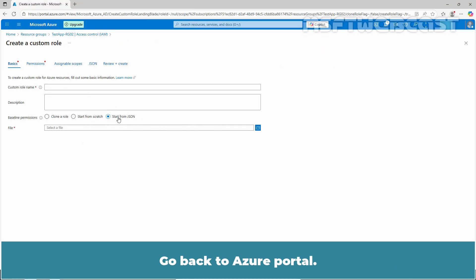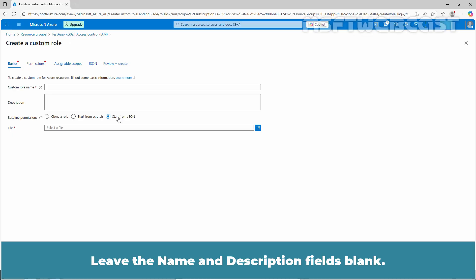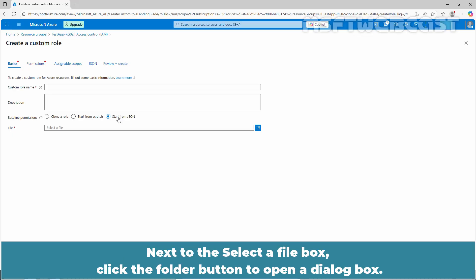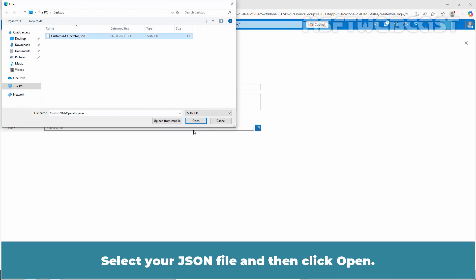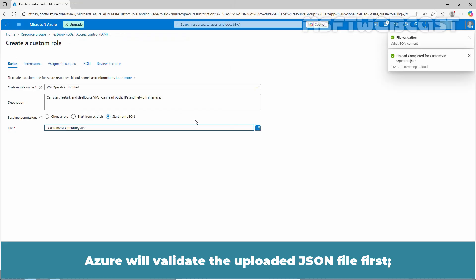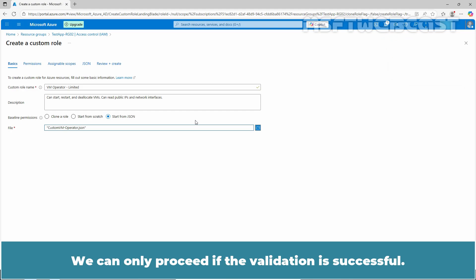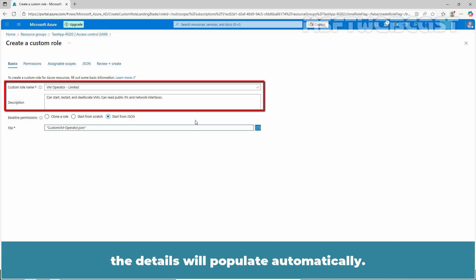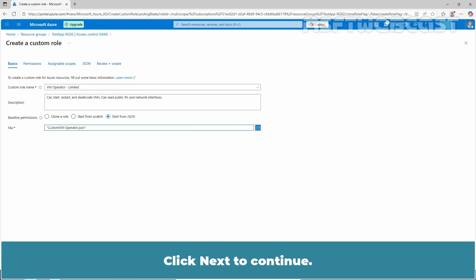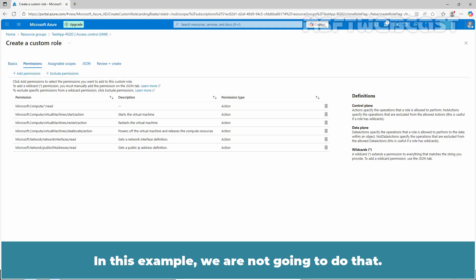Go back to the Azure portal. Let's use a JSON file to create a new custom role. Leave the name and description fields blank. Next to the Select a File box, click the folder button to open a dialog box. Select your JSON file and click Open. Azure will validate the uploaded JSON file first — if validation fails, you will receive an error; we can only proceed if validation is successful. Since I added the custom role name and description in the JSON file, the details will populate automatically. Click Next to continue. Modify the permissions as needed; in this example, we are not going to do that.